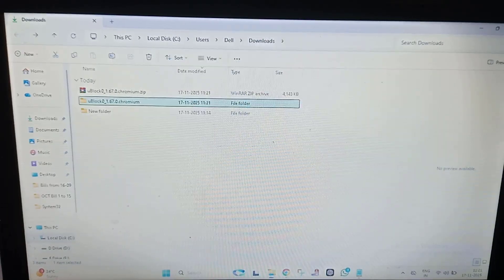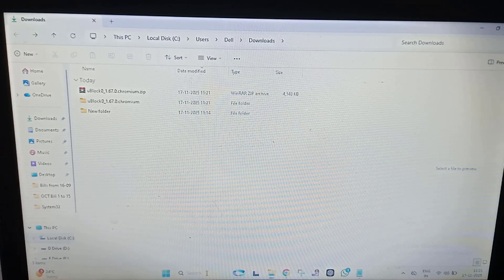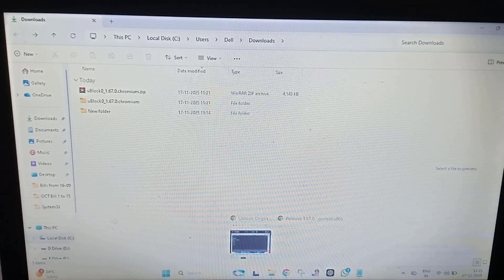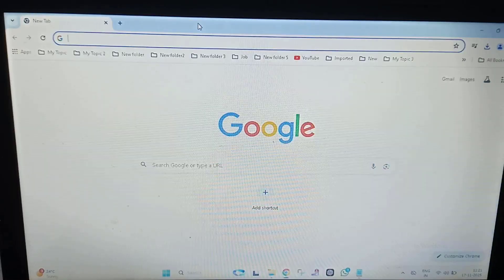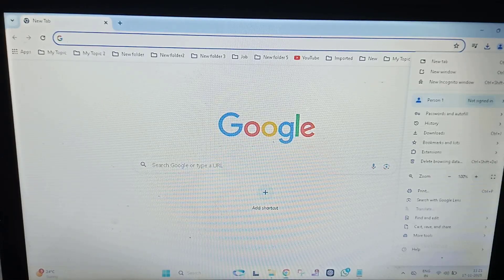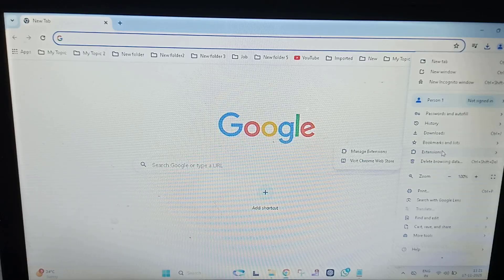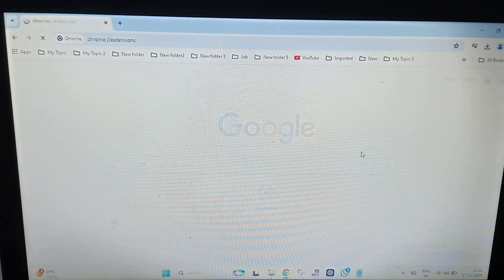Now what you have to do is open your Chrome browser again. Click on the three dots, then click on Extensions, then click on Manage Extensions.